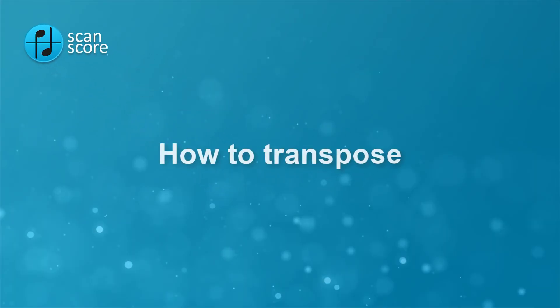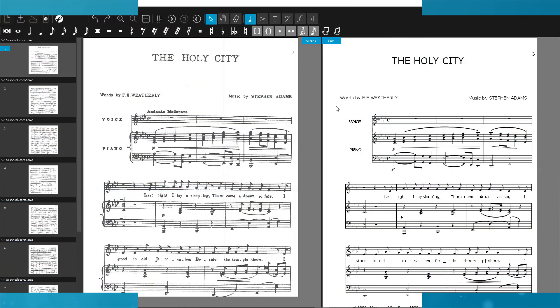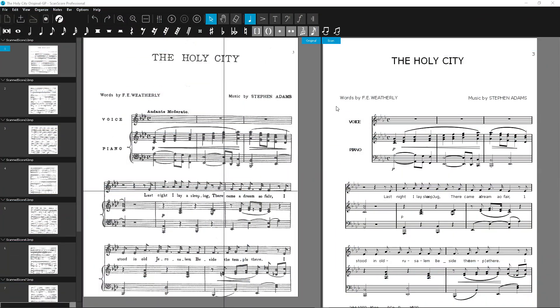Hello, my name is Barbara and today I will show you everything you need to know about transposing in ScanScore. ScanScore offers you several options for transposing. I will show you four different options, and you'll soon see which method is best suited for your project.